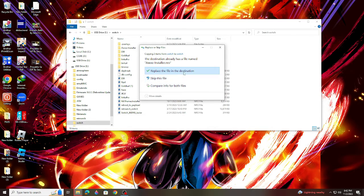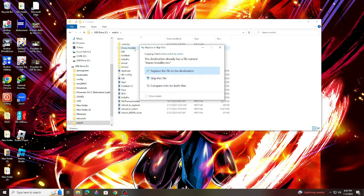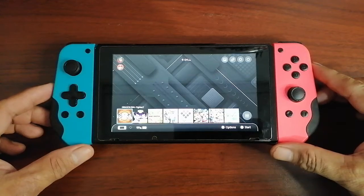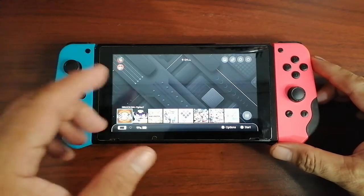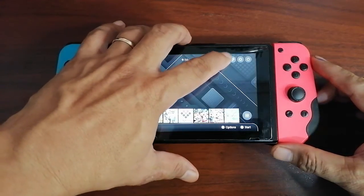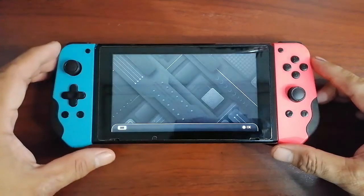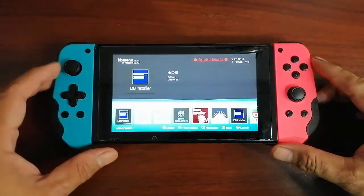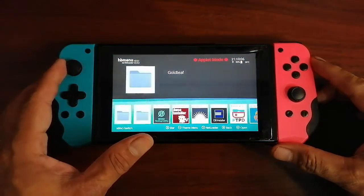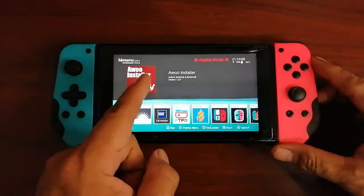After pasting the Awoo file in your Switch's folder, if you want to know if you correctly added it to your Switch's system, all you have to do is go to your Switch's album menu and look for the Awoo icon. If you see the Awoo icon, that means you have successfully installed the Awoo app on your Nintendo Switch.